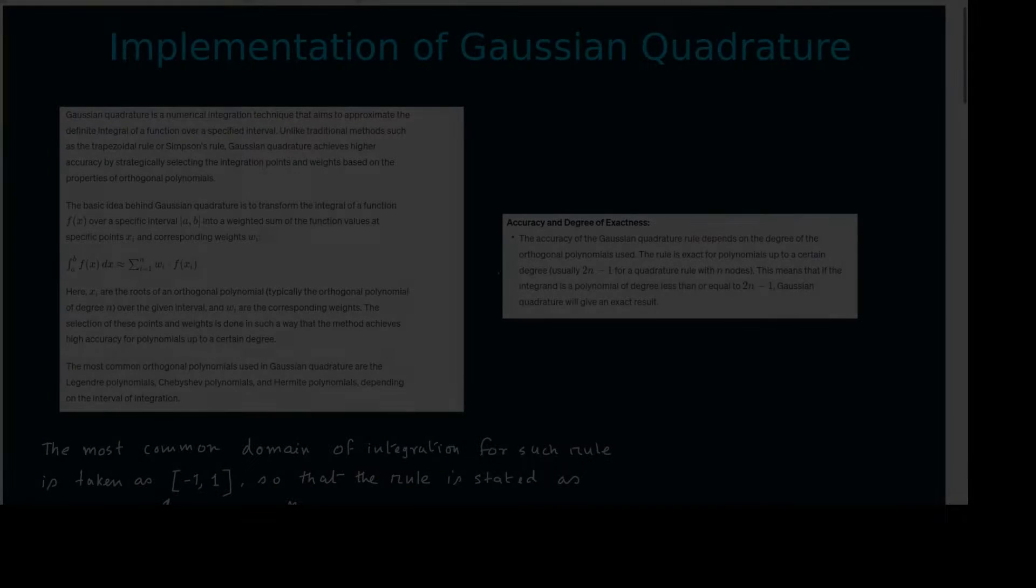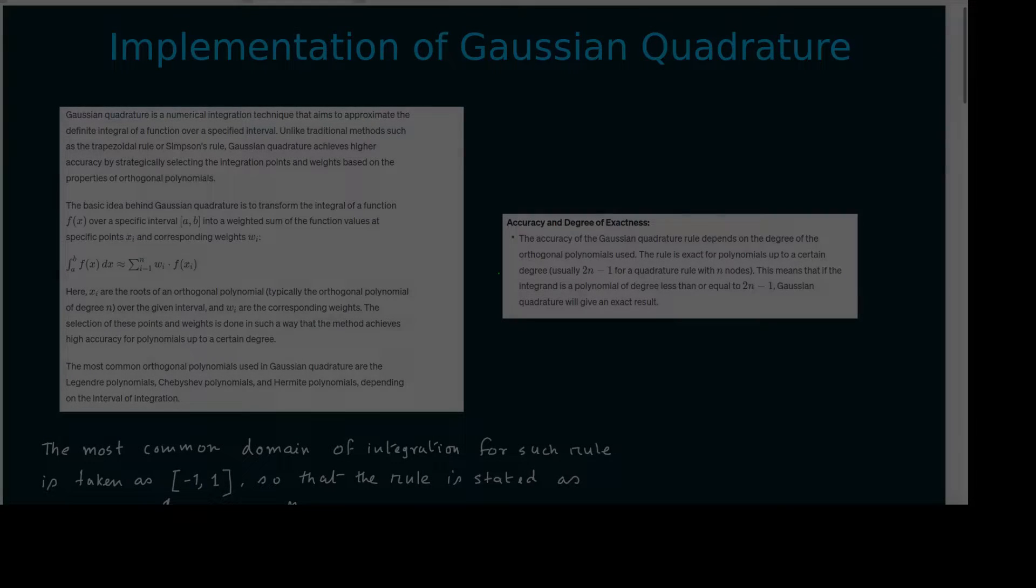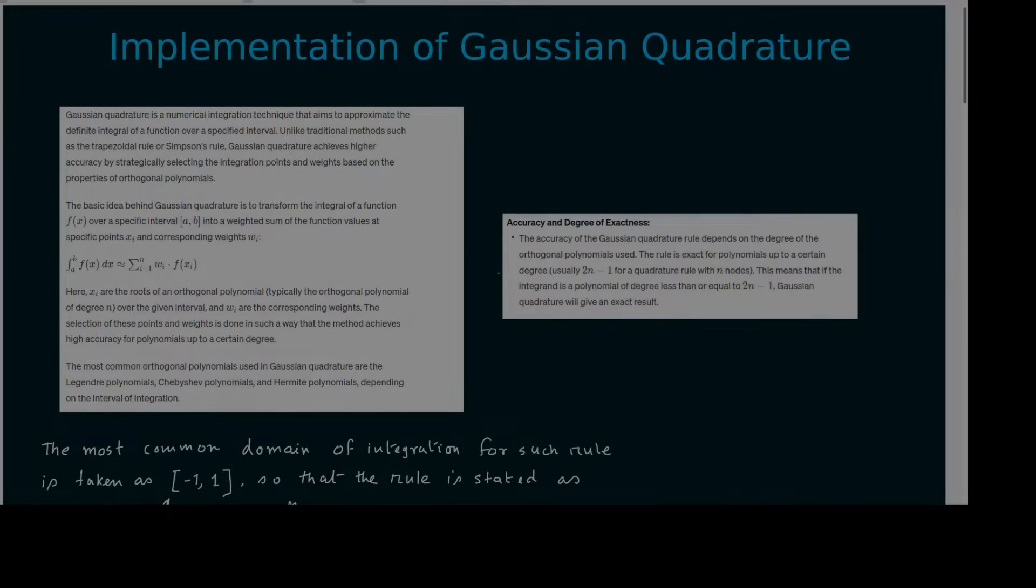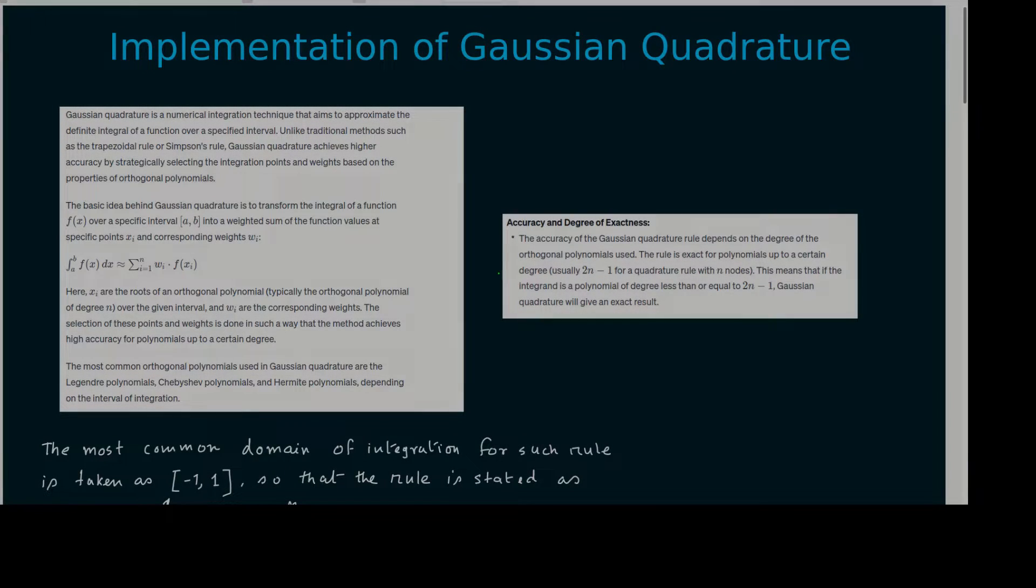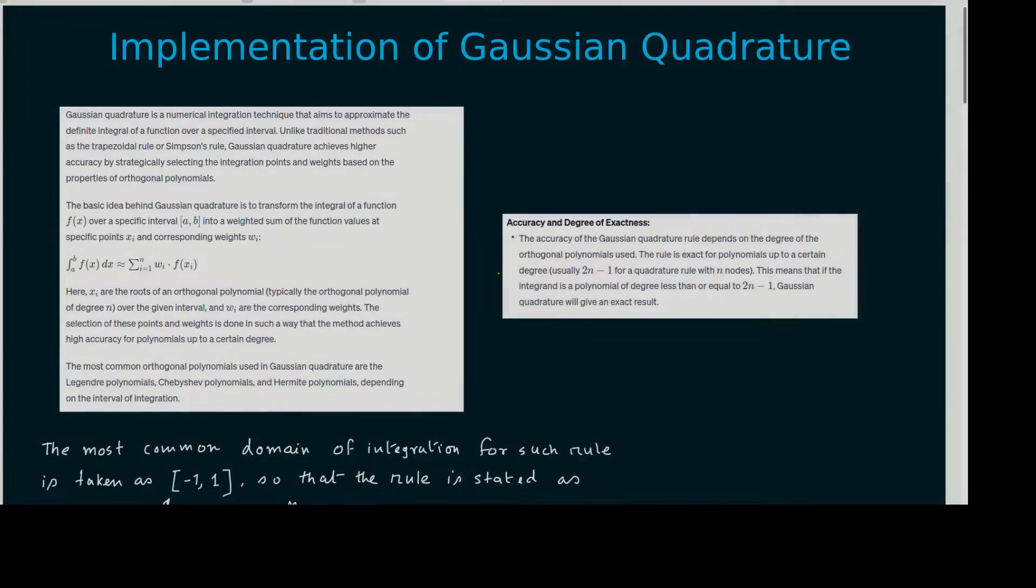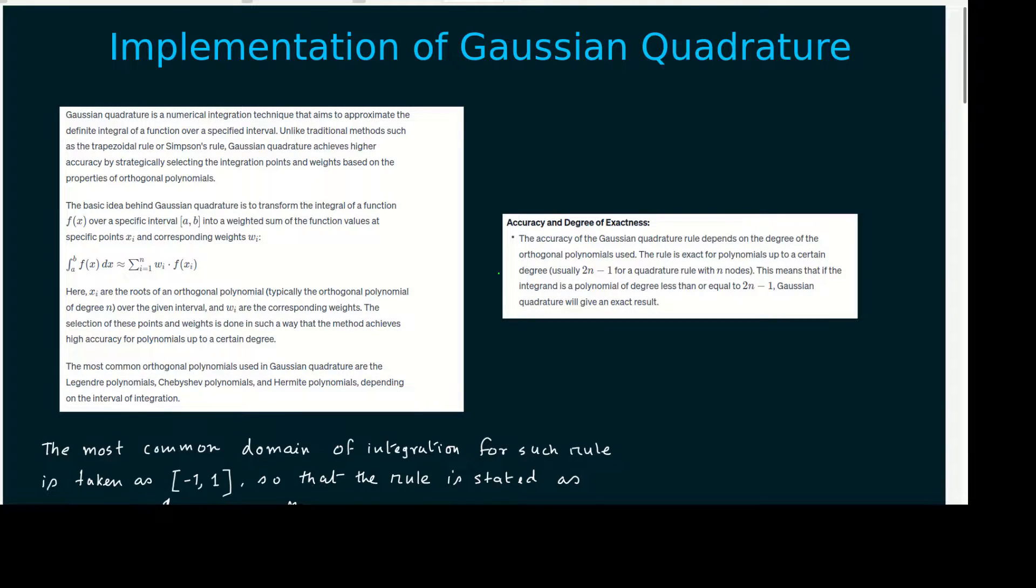Welcome to my channel. In this episode, we will learn the basic idea behind Gaussian Quadrature and its implementation using Python.